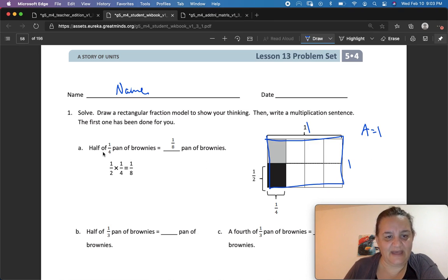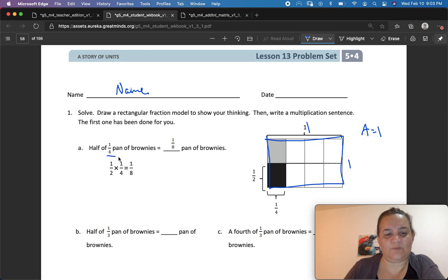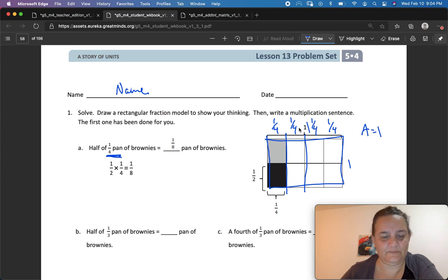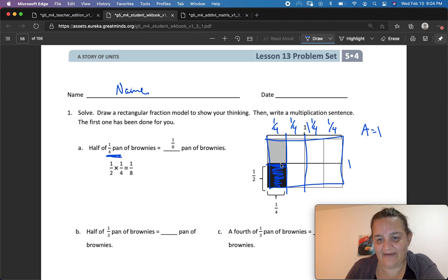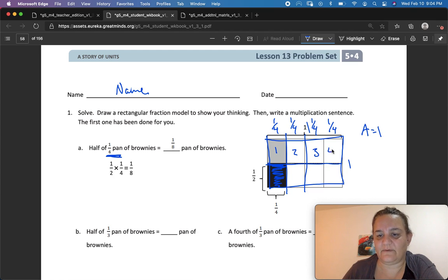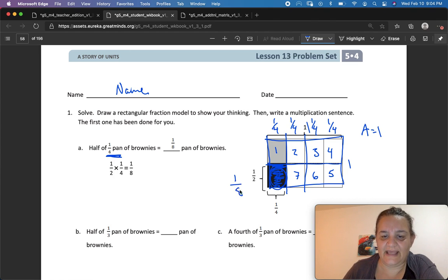Now they're cutting it up. Half a pan of 1 quarter — half of 1 quarter pan of brownies equals 1 eighth pan of brownies. First is 1 fourth of a pan. So here is 1 fourth, 1 fourth, and 1 fourth — all of these are 1 fourth of our whole. And half of that 1 fourth would be right here, this section. That is half of 1 fourth. I want you to realize that half of 1 fourth is 1 out of 8 — so this section right here is 1 eighth of the whole.